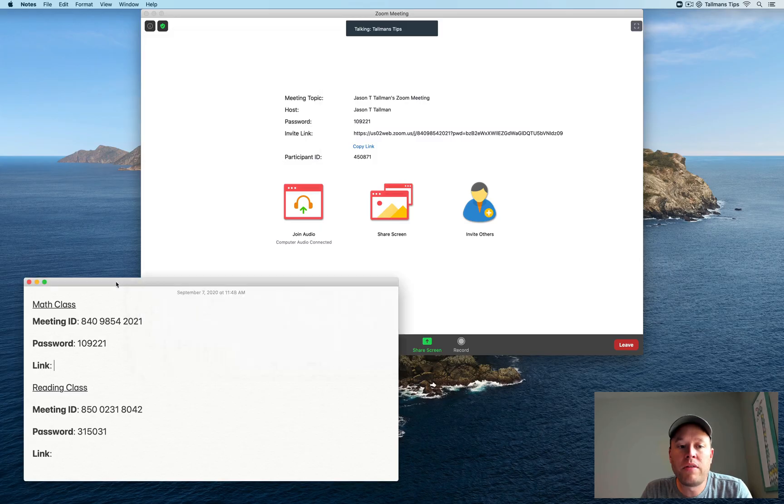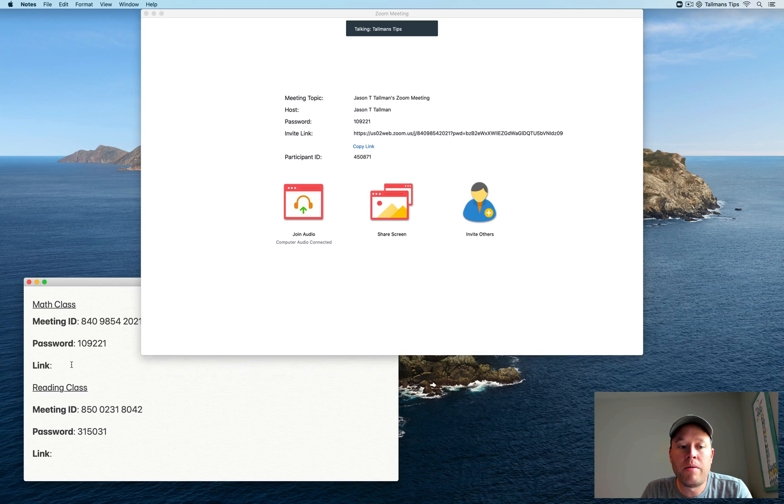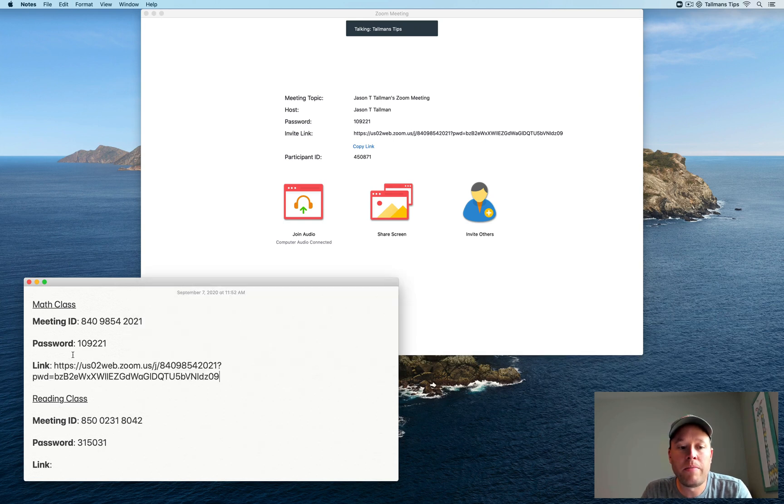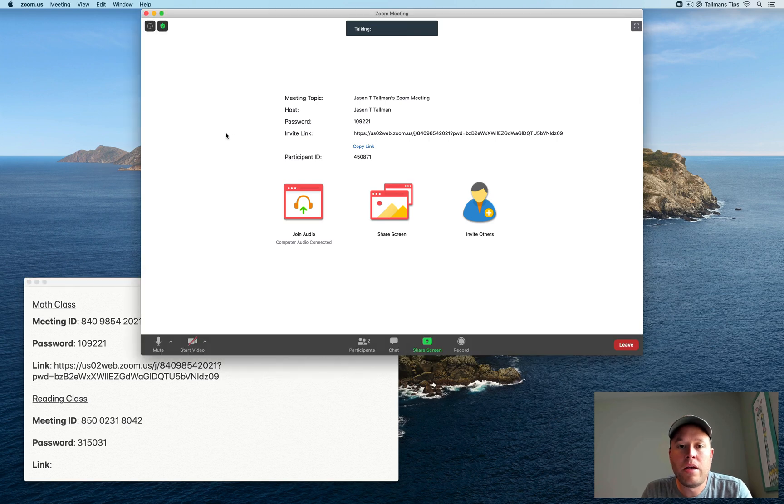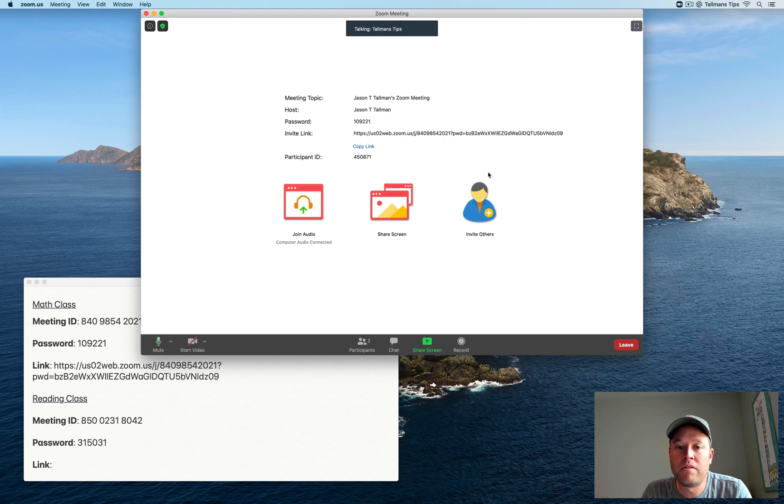Now, just for using this later, I'm going to go ahead and paste this down into my little notebook I have here. So there's my link. And I'm going to go ahead and leave this class because I now have what I need out of it.